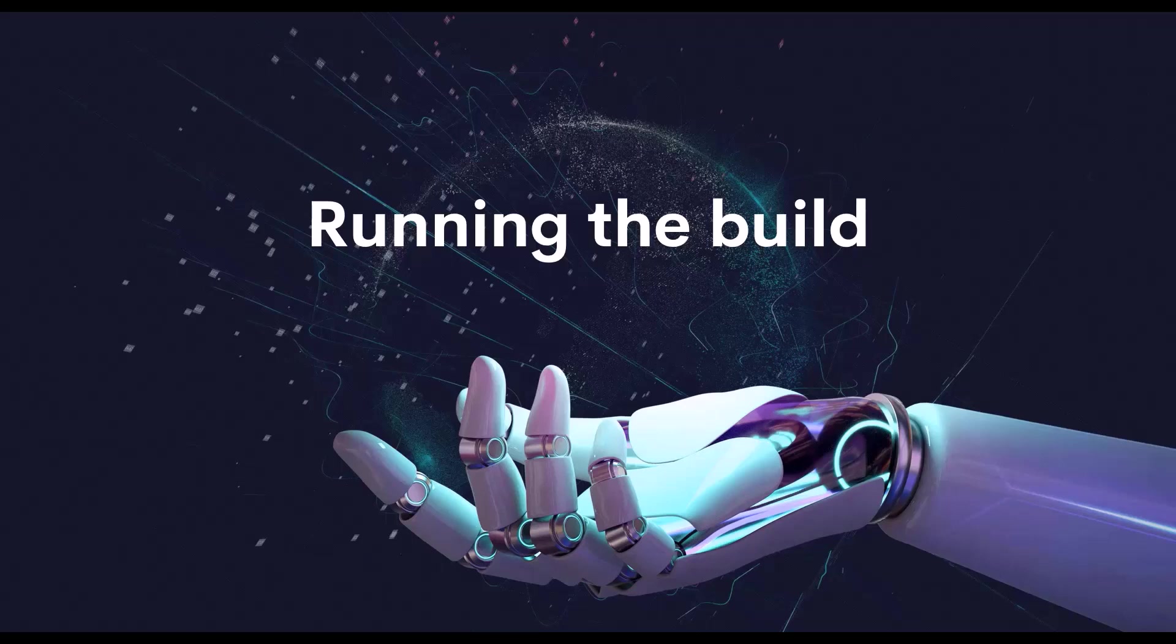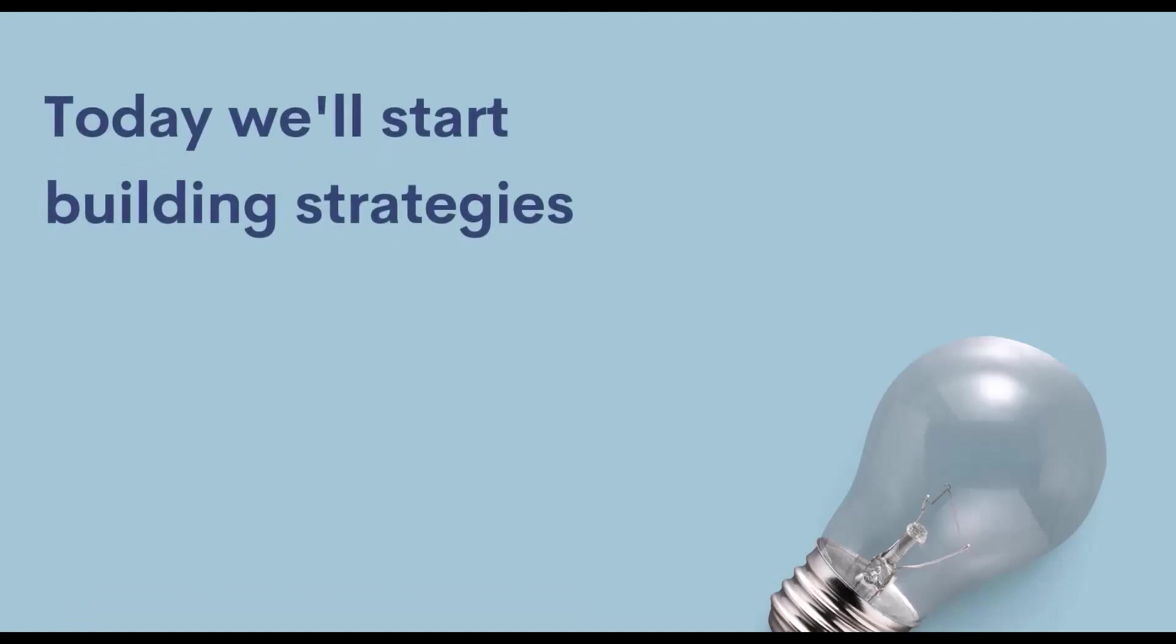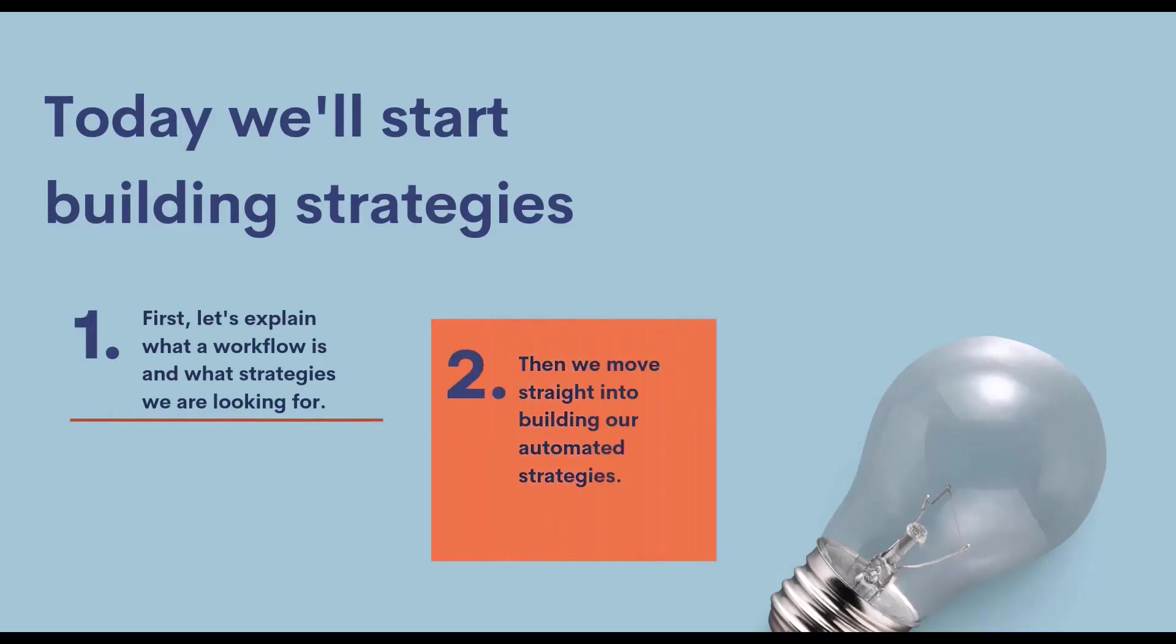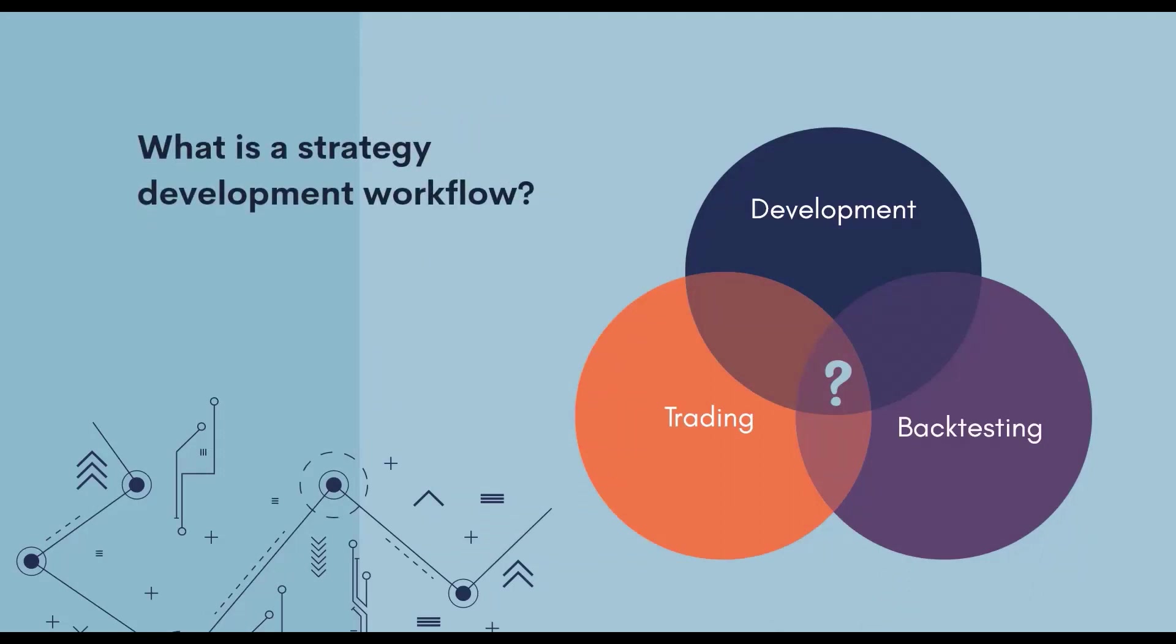Before we start with the actual strategy building, it's important to know what a so-called workflow is and the kind of strategies we want to look for. In the last lesson, I just hit the start button in StrategyQuant and let the software find some random strategy. But of course, that's not the way we are going to work.